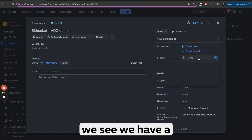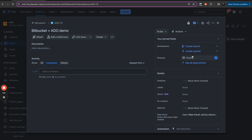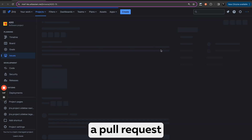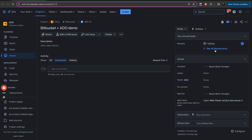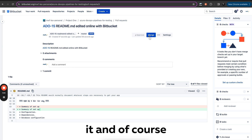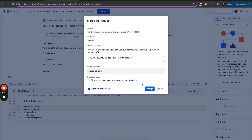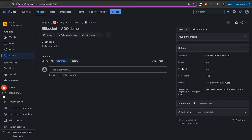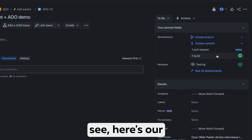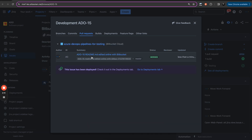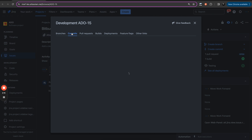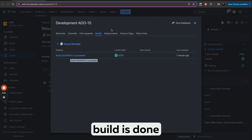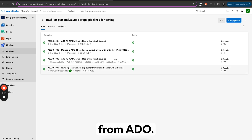So in Jira we can see we have a test deployment, and soon we should see a pull request as well. So here we have a pull request — we'll approve it and of course we'll merge it. Here's our pull request which we have created; it says ADO 15 merged.